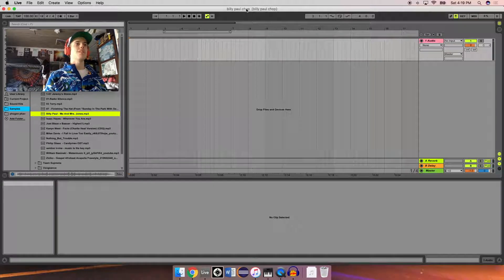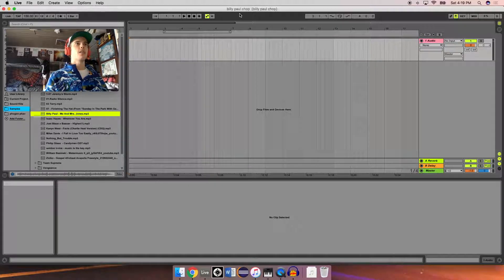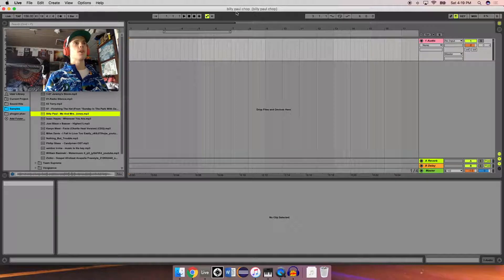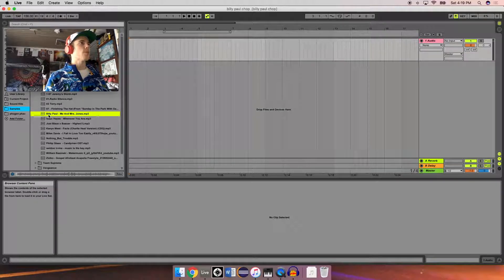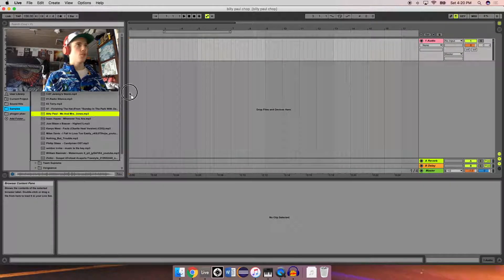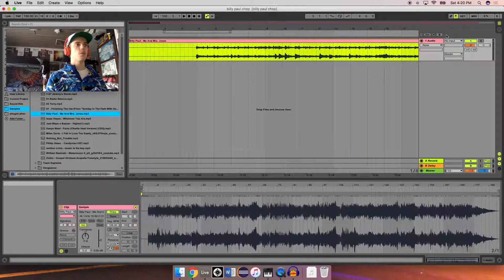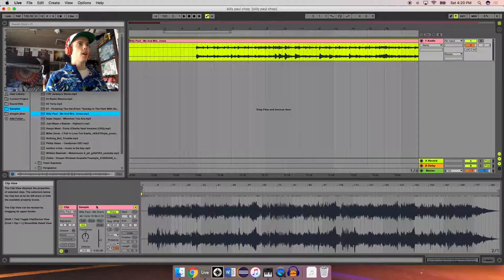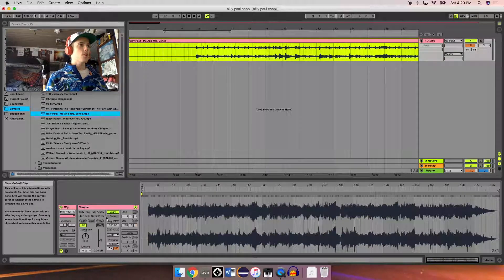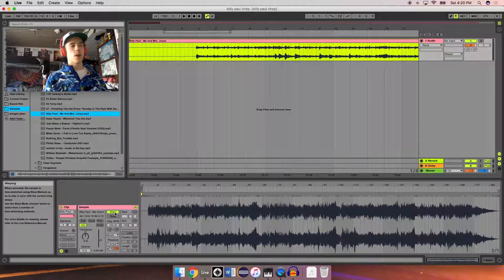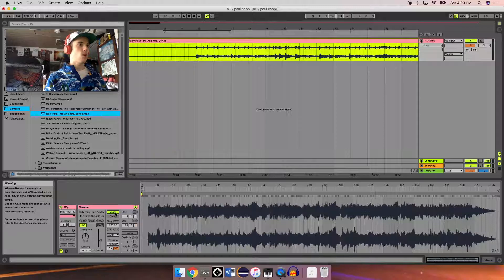I have an Ableton Live 9 Suite project pulled up called Billy Paul Shop. We're gonna be sampling Billy Paul, me and Mrs. Jones. Alright, drag it into an audio channel. First thing I'm gonna do is deselect warp, because chances are Ableton warped it wrong.